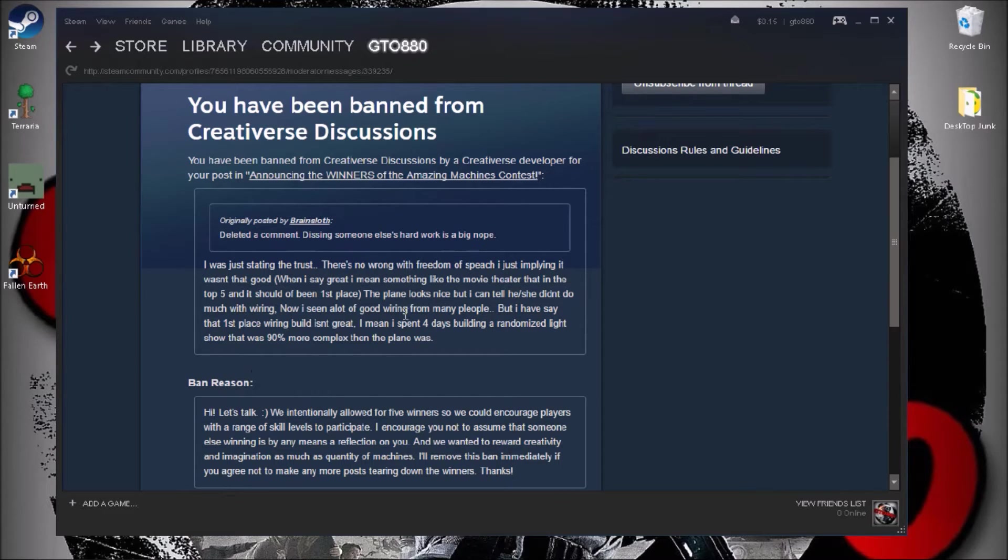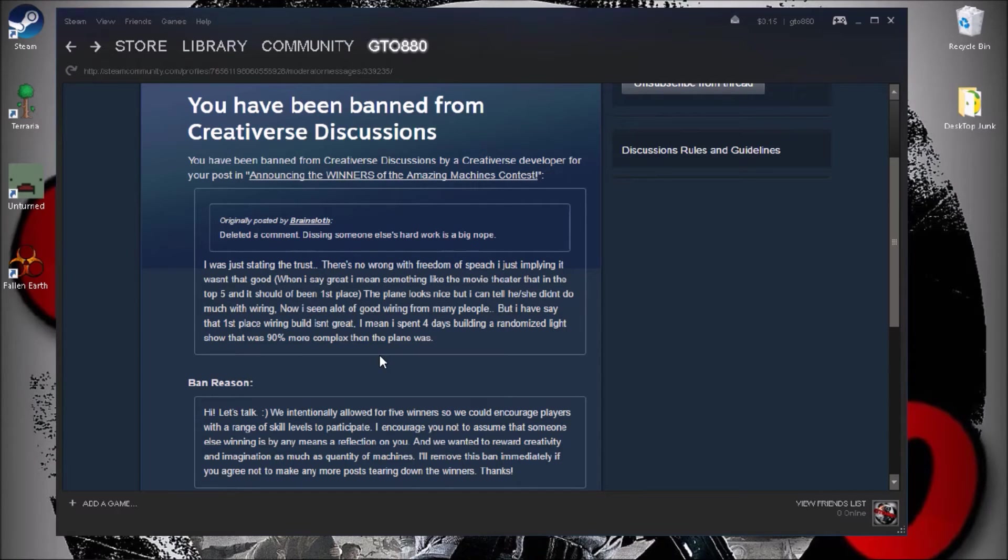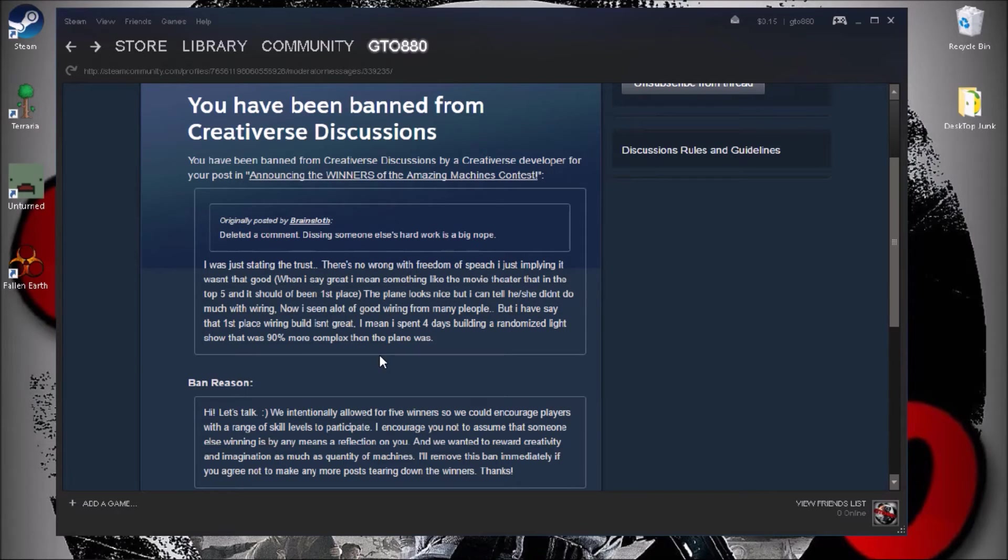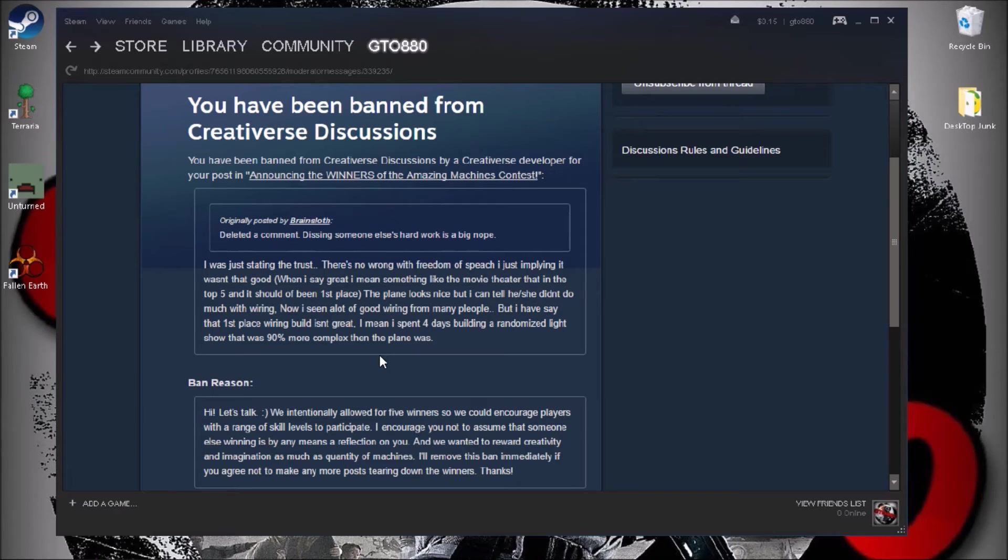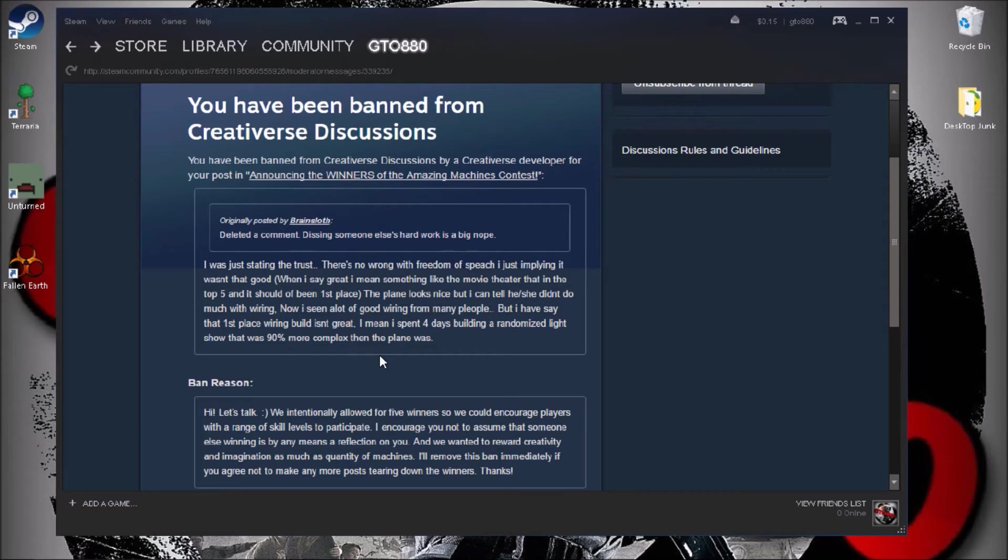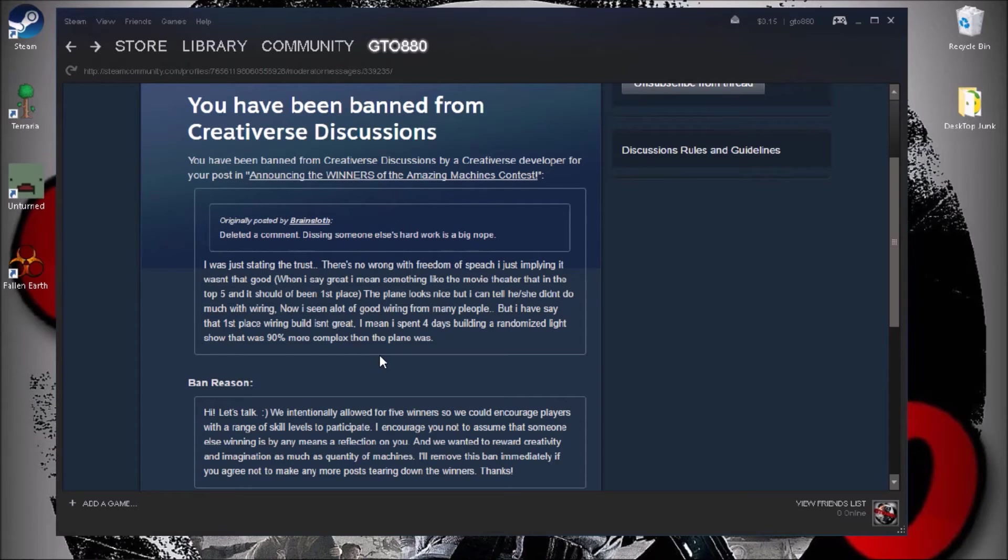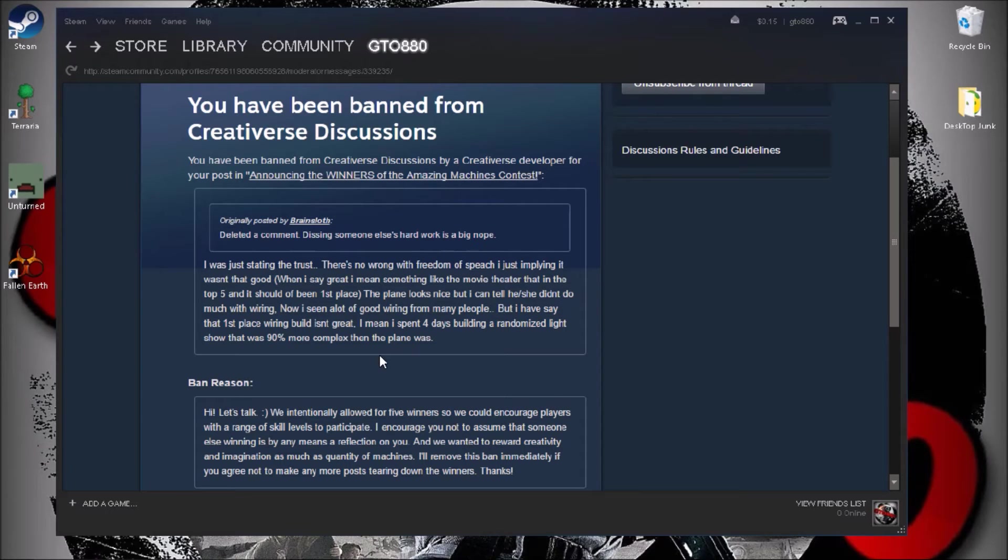Then I go on saying the plane looks nice, but I can tell he or she didn't put much into wiring. I see a lot of good wiring from many people, but I have to say the first place wiring isn't great. I mean, I spent four days building a randomized light show that was 90% more complex than the plane was. I went all out.